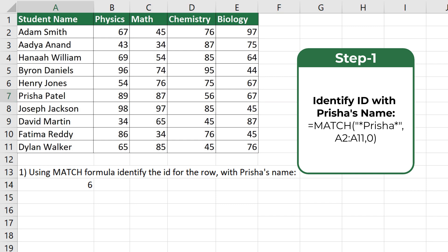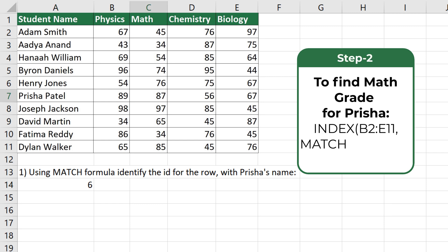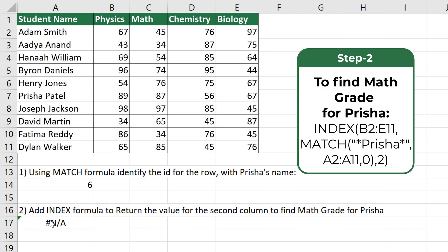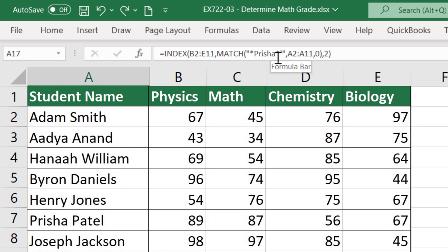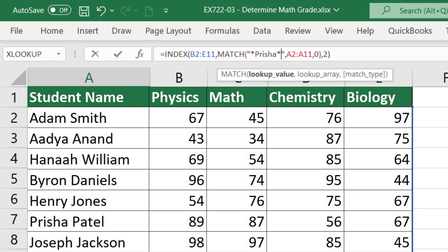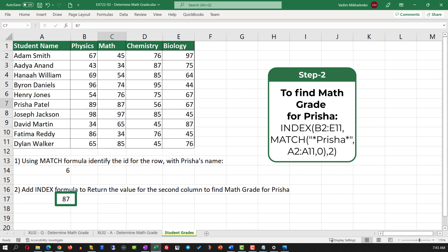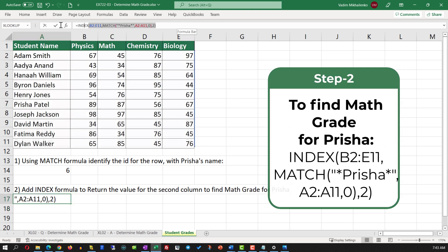Once we've identified the row, we need to find the second column in this row to return the math grade for Prisha. To do this, we start typing the INDEX formula and select the range B2 to E11 to identify all the grades, then enter the MATCH formula to identify the row where Prisha's information is located, and then enter the column ID. Once I remove an accidental extra apostrophe and hit Enter, the correct value is returned — the math grade for Prisha. Hopefully you've nailed this question and now know how to answer similar problems on the test.